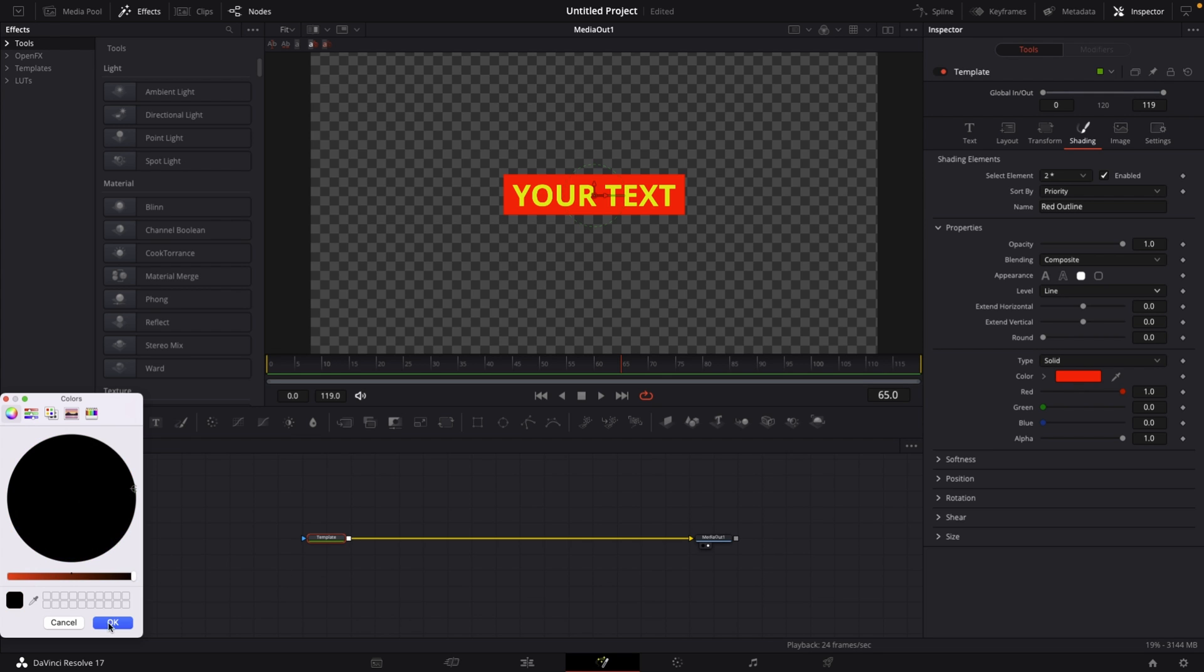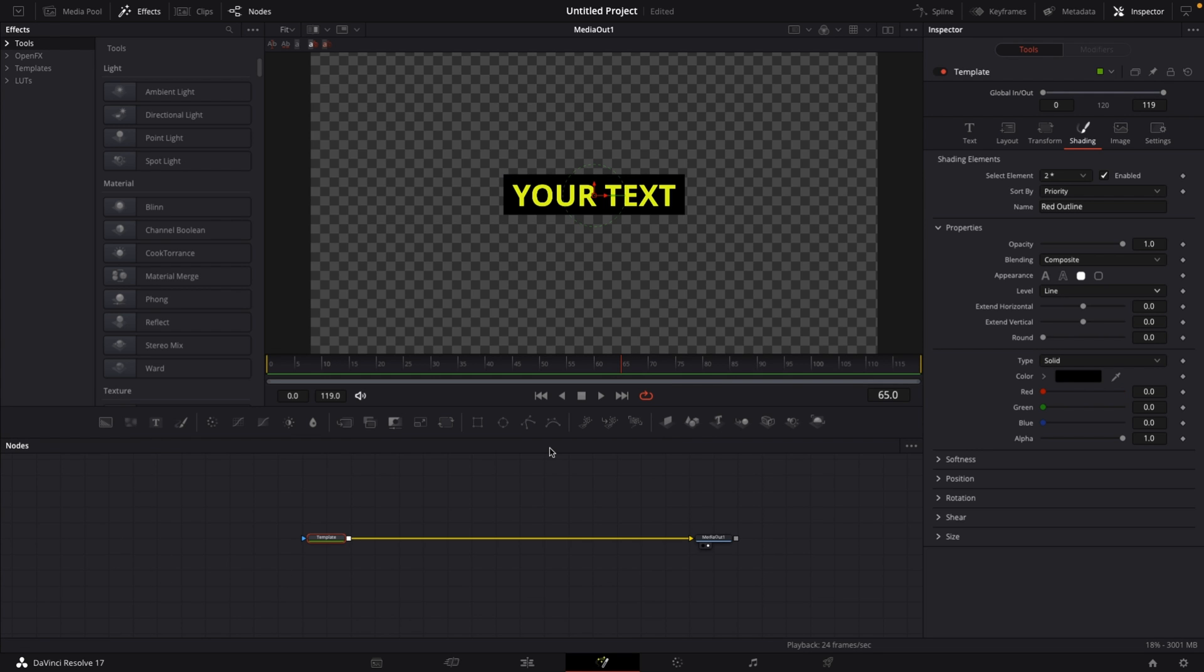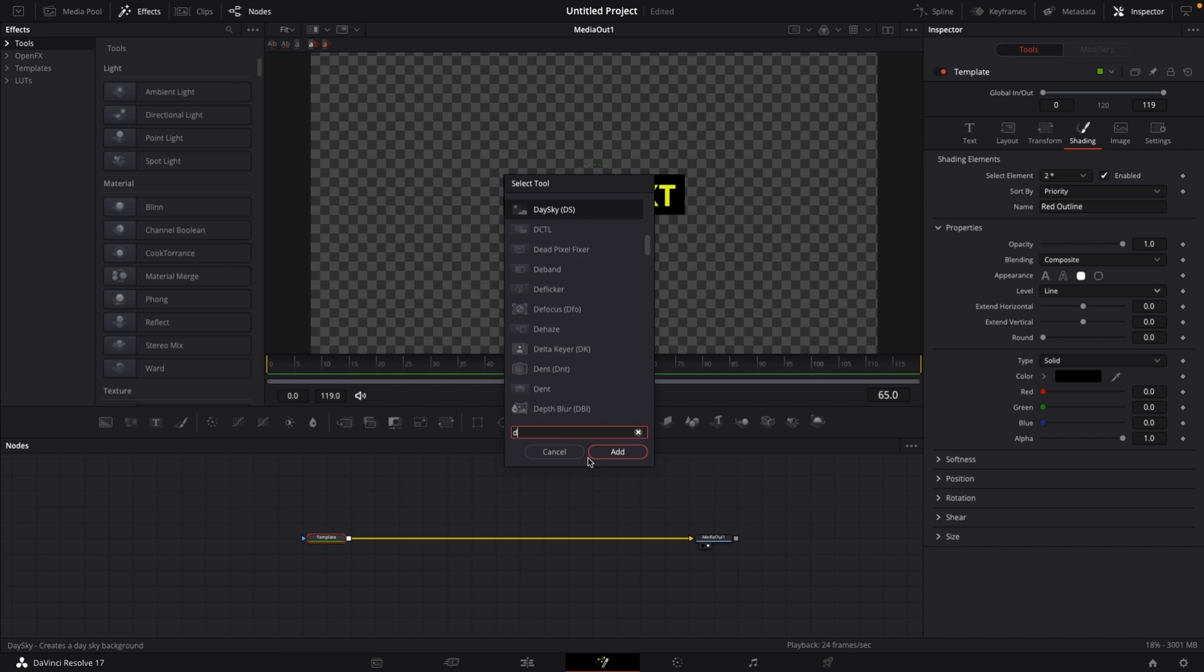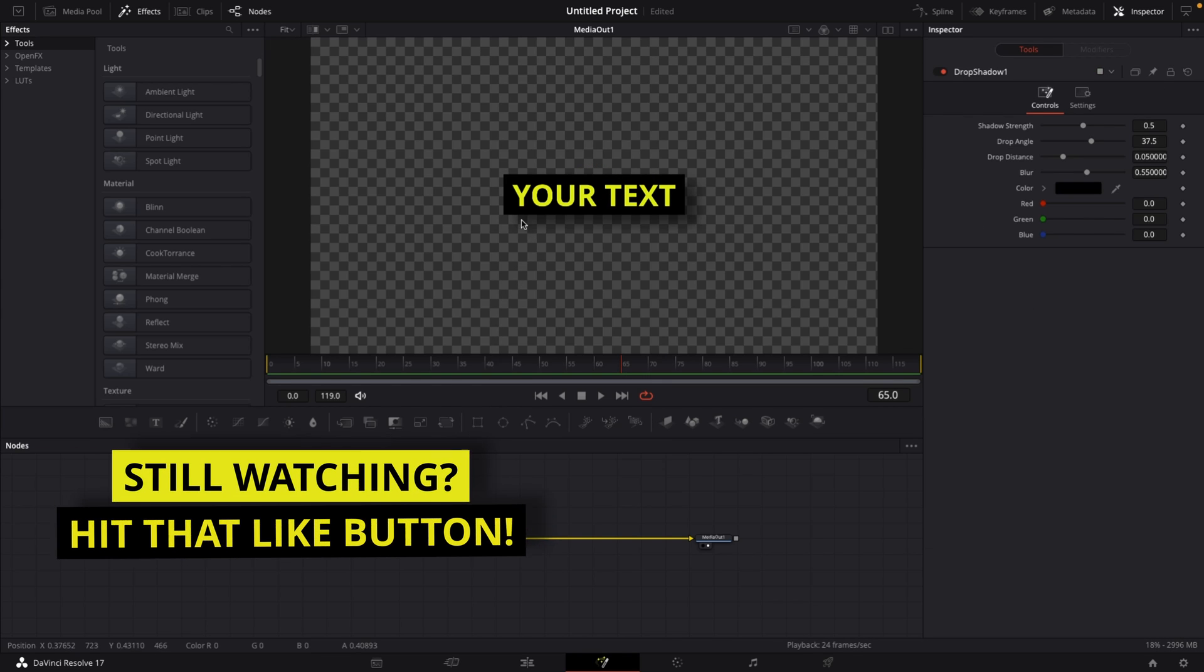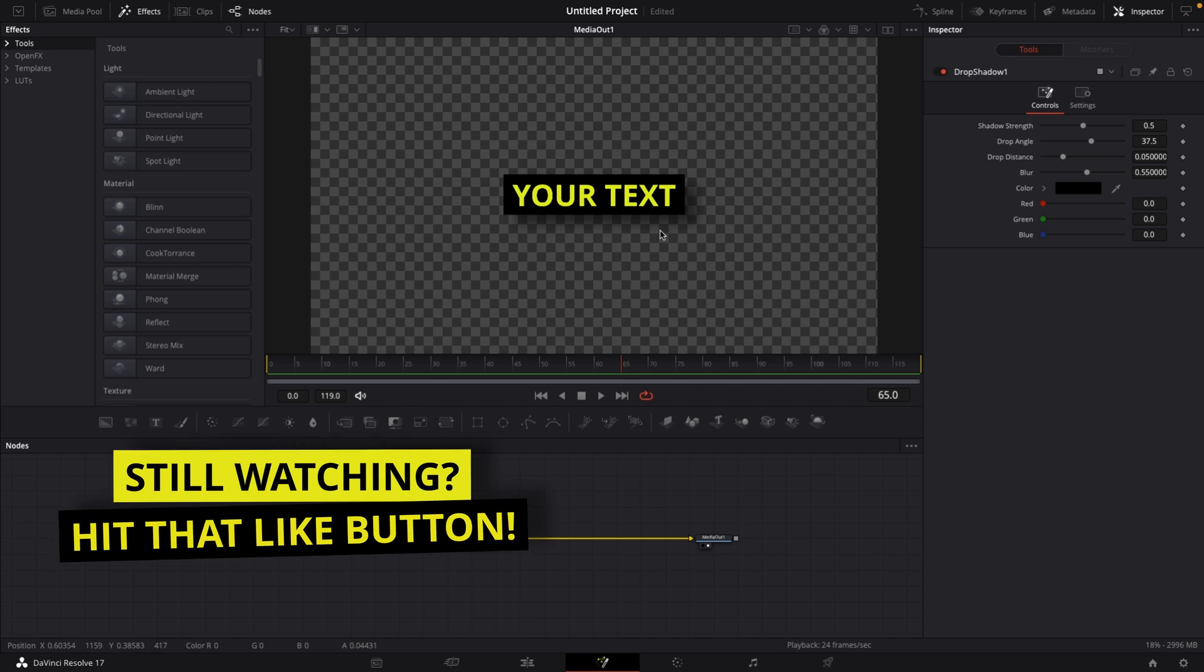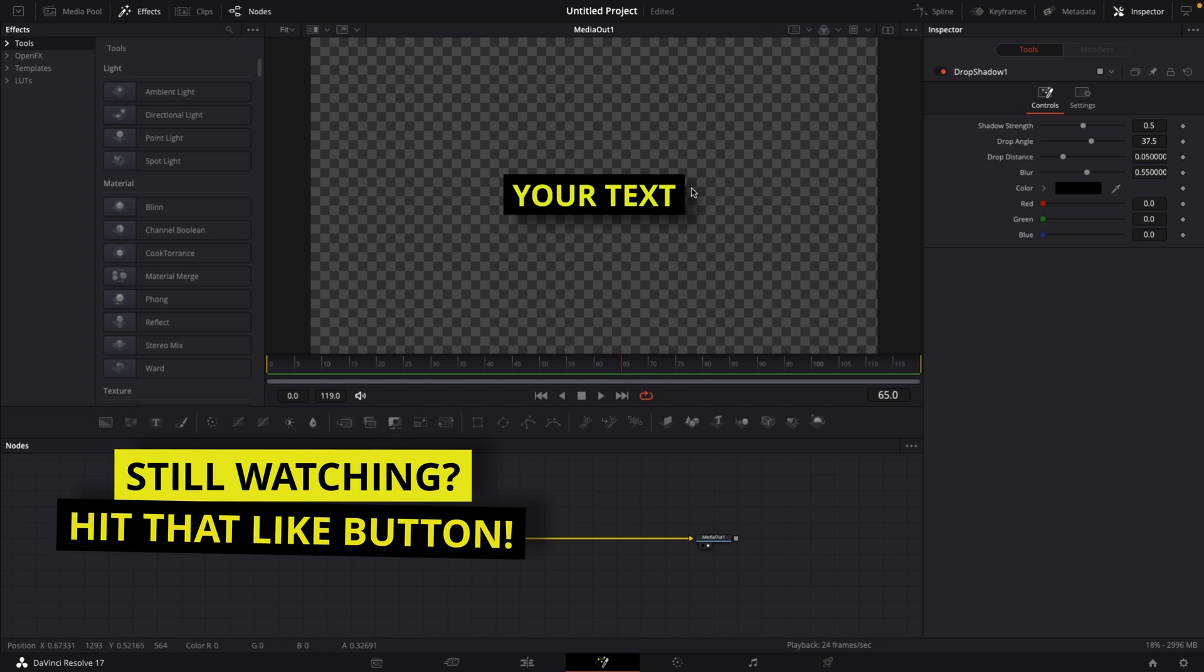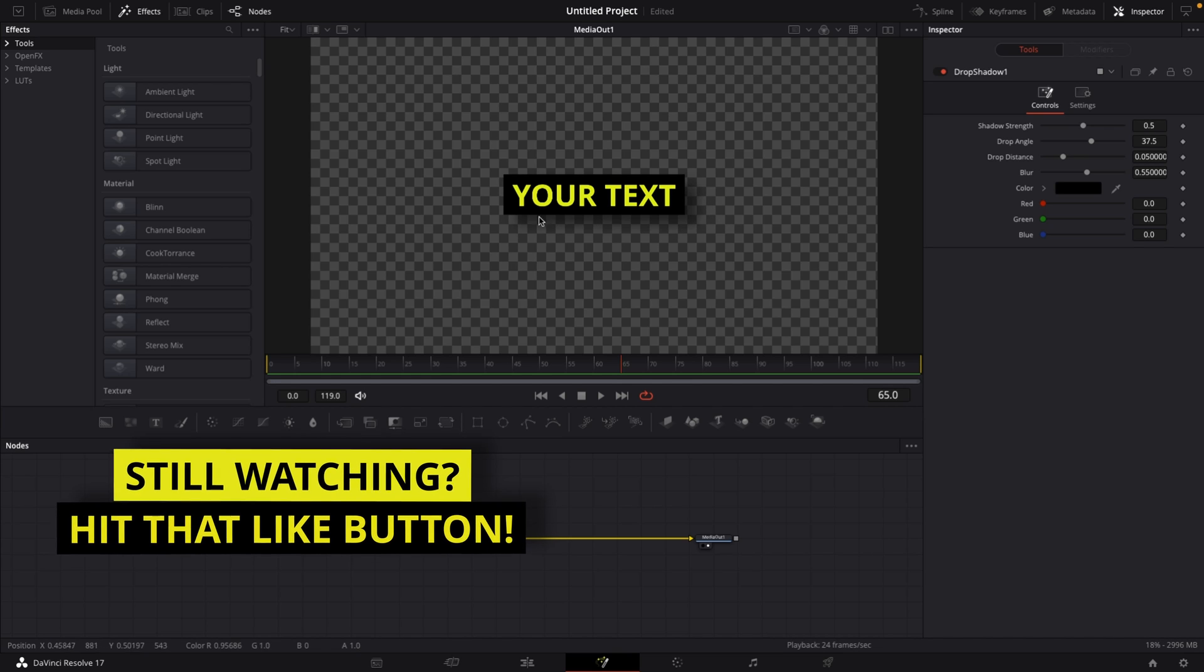So next step is that we're going to add a drop shadow because I believe he has that as well. So let's go to our template, hit Shift Spacebar and type in Drop Shadow and just click on Add and you can immediately see that we have a nice drop shadow around our text box.